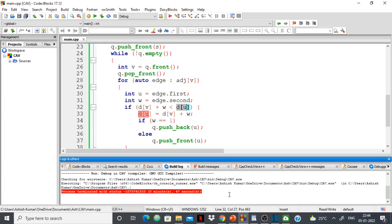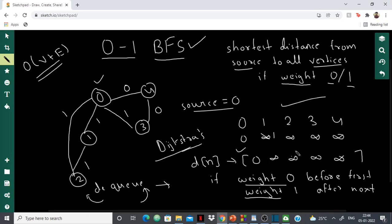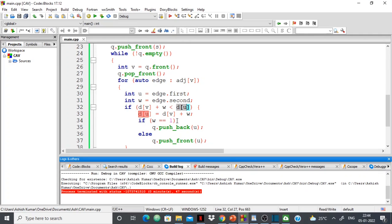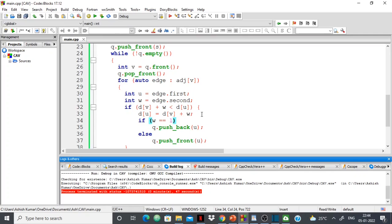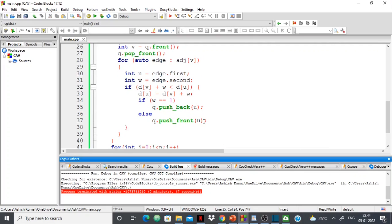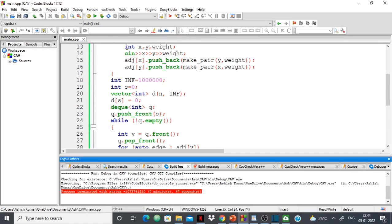Going inside the adjacency list of V: U is the vertex it's connected to and W is the weight. If distance of V plus W is less than the current distance of U, we update it — so D[U] = D[V] + W. Then, if the weight was 1, we push U to the back of the queue. If the weight is 0, we push U to the front of the queue. Then we print the result.